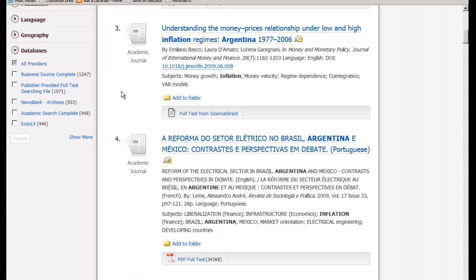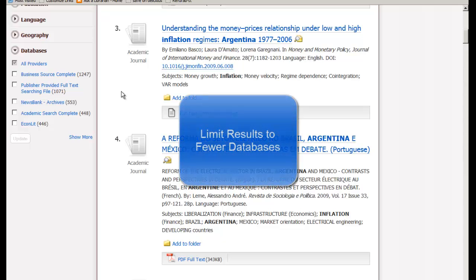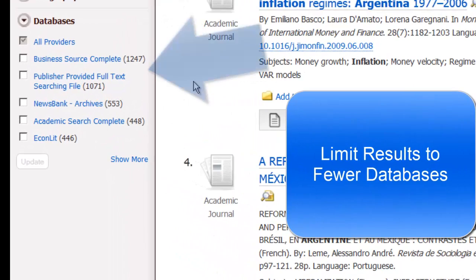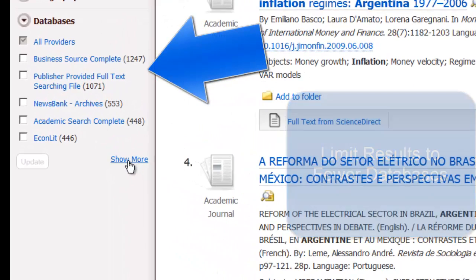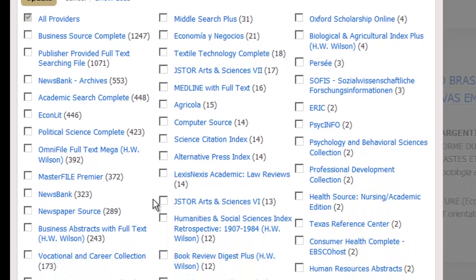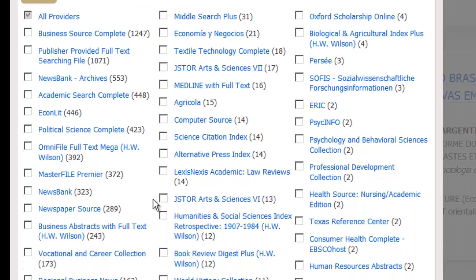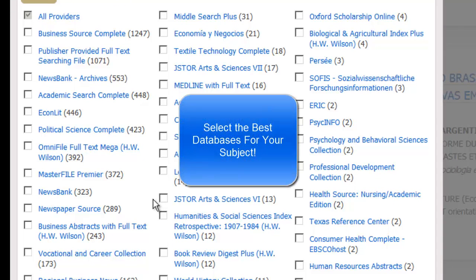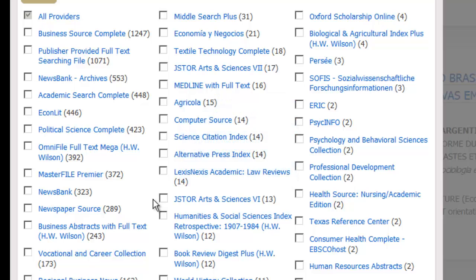You can also custom select the databases that you're searching. If you look over on the left-hand side of your screen to databases, select 'show more' and you can custom select the three or four databases that you'd like to search. You might want to do this if you're getting too many results, as Start Your Research searches across all of these. This is not every database that we own.